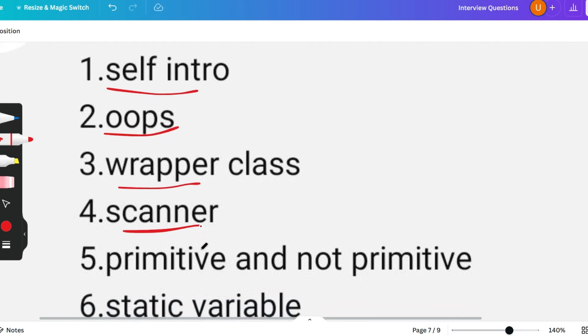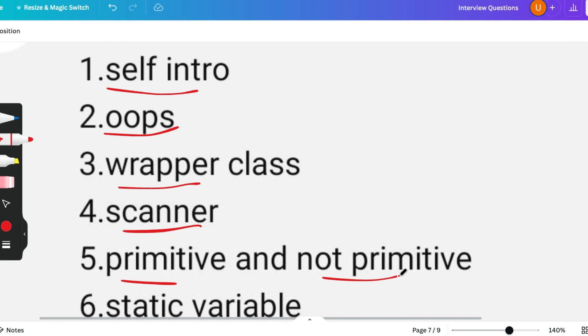The primitive and non-primitive data types. Primitive data types are built-in data types and non-primitive data types are user-defined data types. You have to know the differences between them and the examples of them, like primitive data types are int, like float.